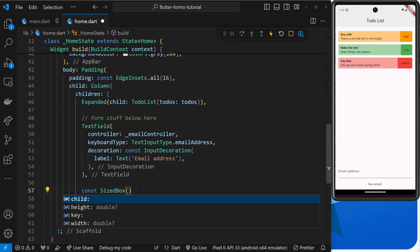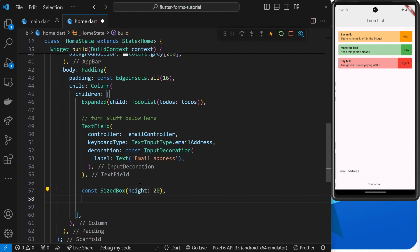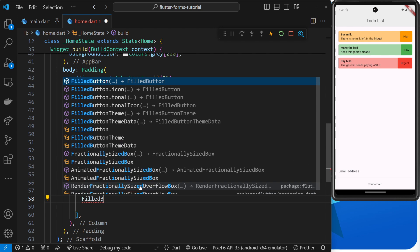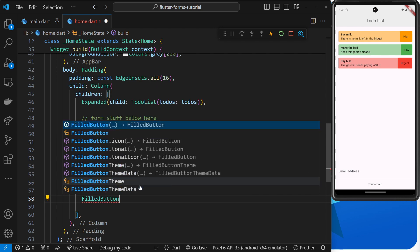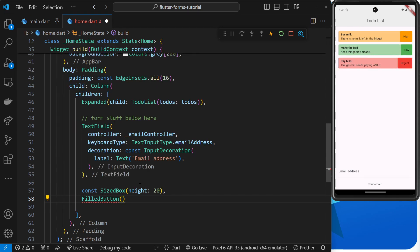So what I'm going to do is actually create a button down here. And in fact before that we'll do another SizedBox to give us some room, and the height of this will be 20 pixels. Now after that we're going to create a FilledButton.